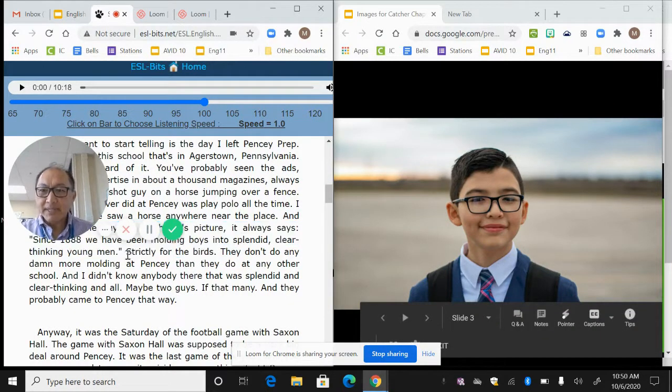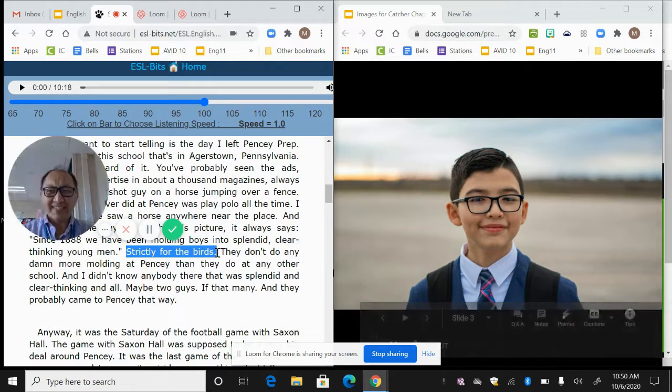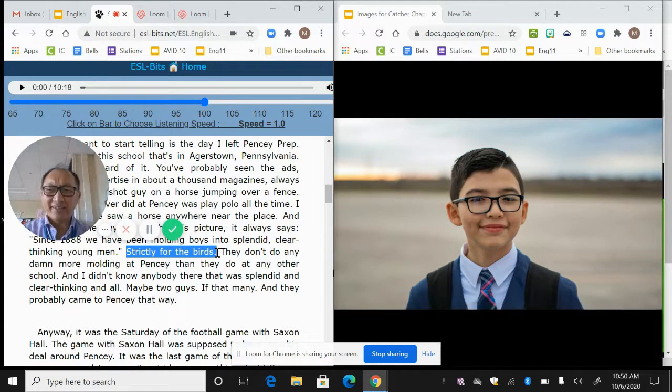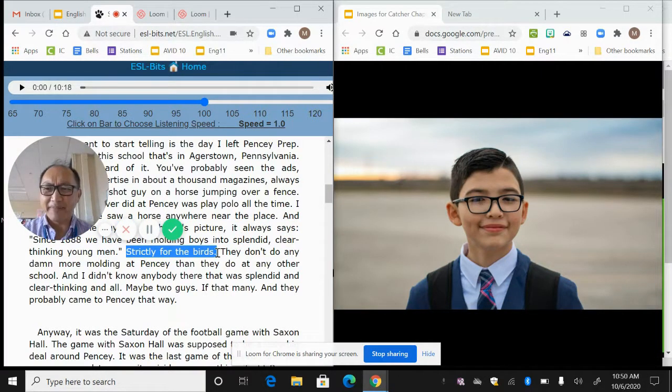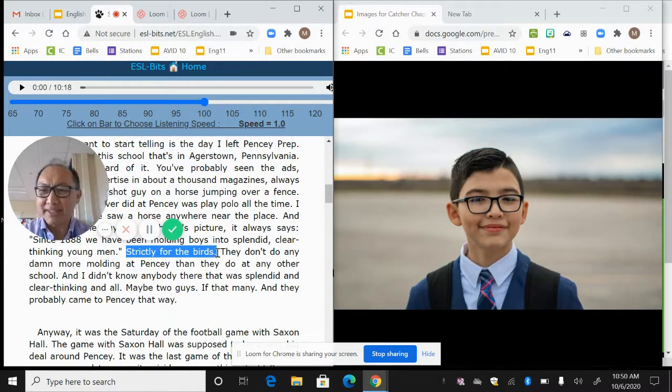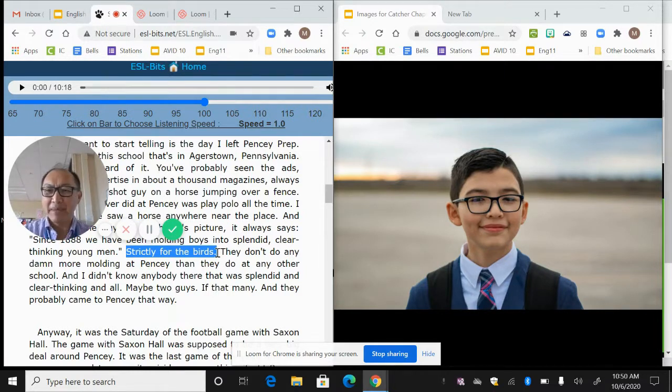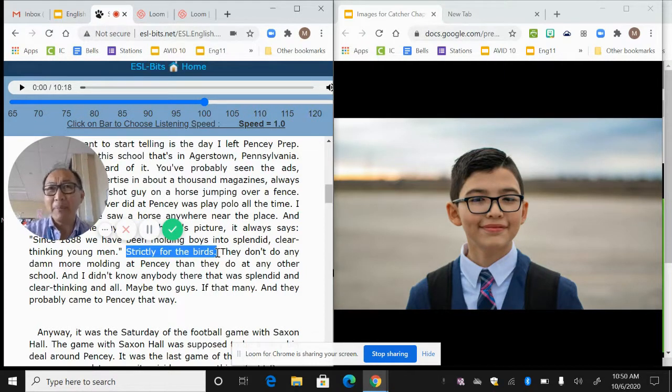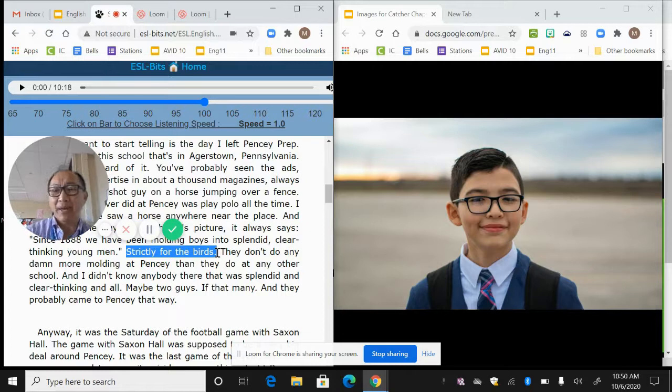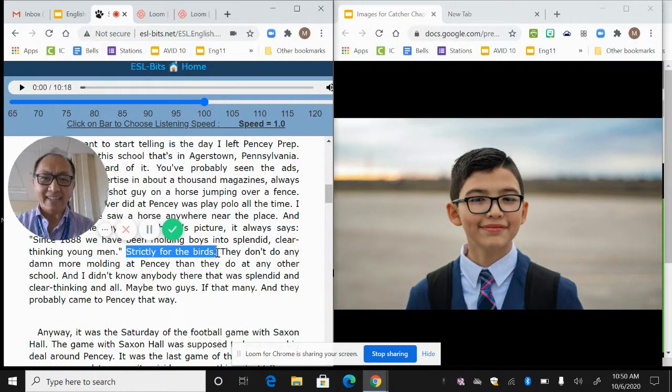But notice what he says: strictly for the birds. So this is a saying where he's suggesting that it's not really something that's true. They don't do any damn more molding at Pencey than any other school. And I didn't know anybody there that was splendid, clear thinking at all. Maybe two guys, if that many, and they probably came to Pencey that way.